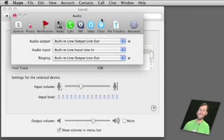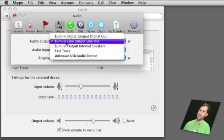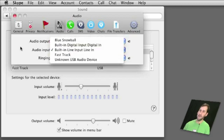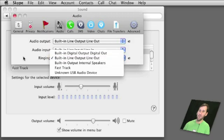And here we are in the Skype preferences there is an audio tab in there as well and you can choose an output device and an input device. You can even choose what output device to use for ringing.